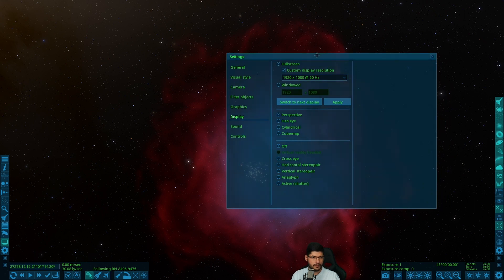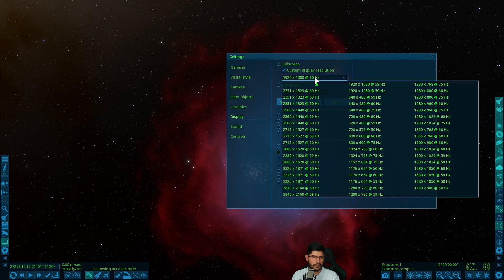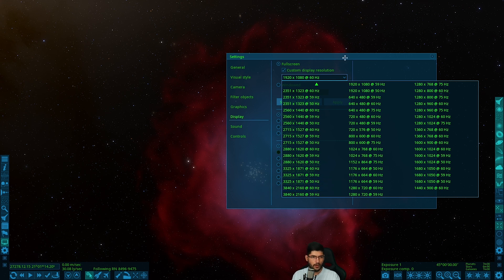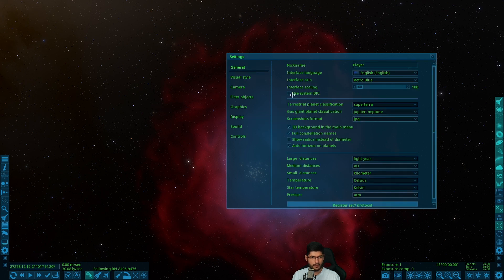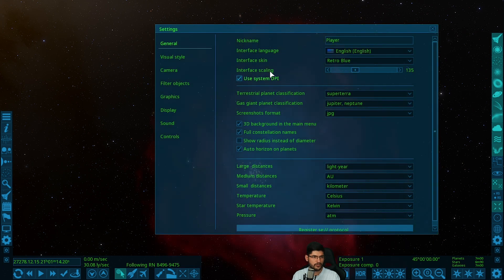The resolution needs to be as high as you can possibly get it. For a cube map you'd want something like 12K or 16K, but Space Engine only allows up to 3840 by 2160 unless you have a bigger monitor. One thing to note is that changing this resolution can make the DPI and interface not work well, so I'd advise going to General and selecting 'Use System DPI', potentially increasing it to around 135 before you commit to the resolution change.